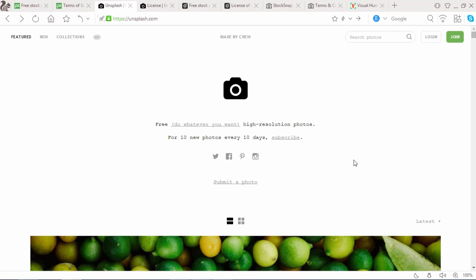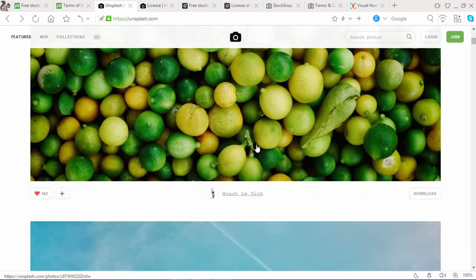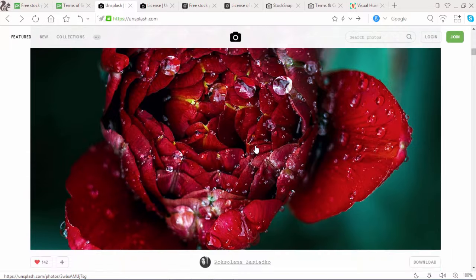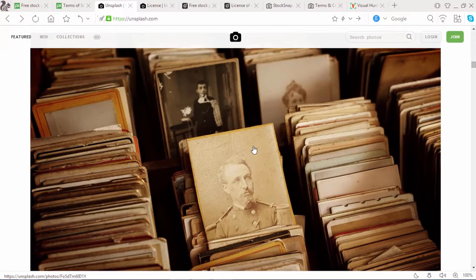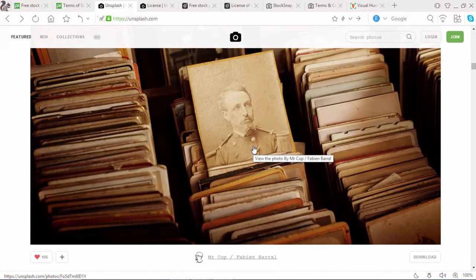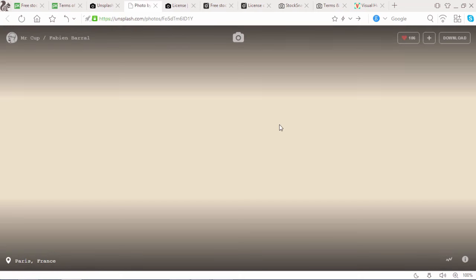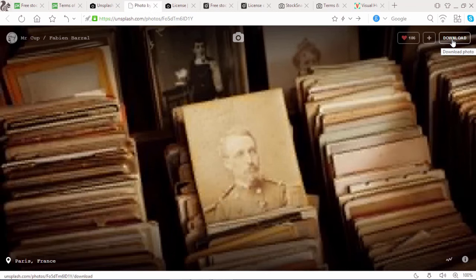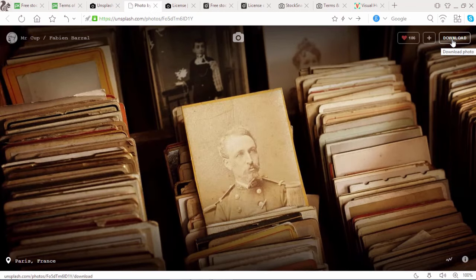Unsplash.com is another free photo website which provides free high resolution photos. What's new in Unsplash? They provide 10 new photos every 10 days. There are various photos available on Unsplash. Simply click on the images that you want and click on the download button to download.